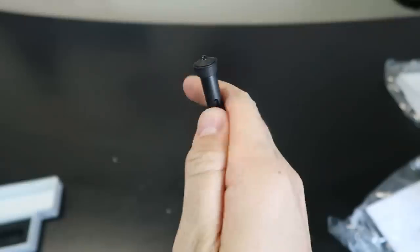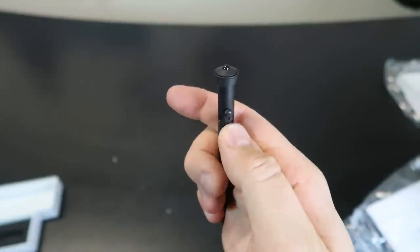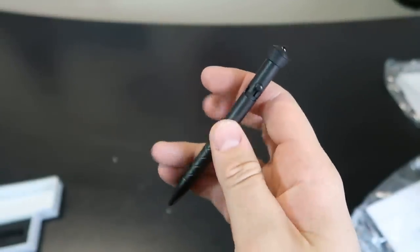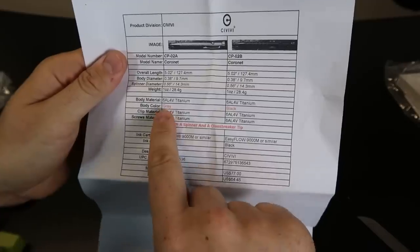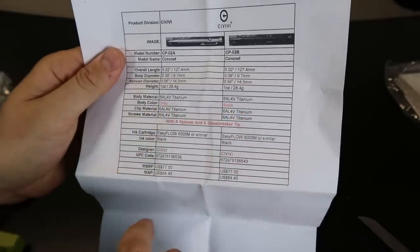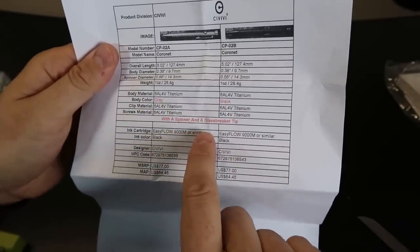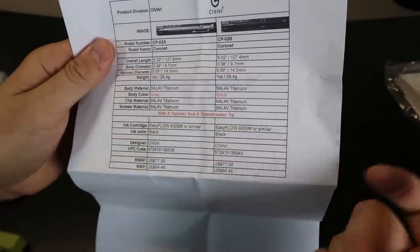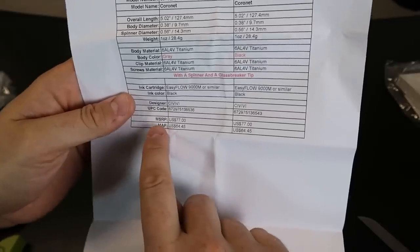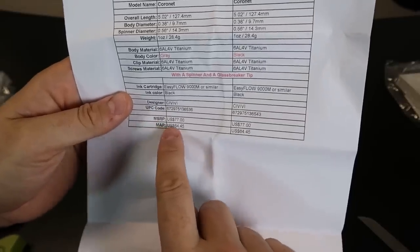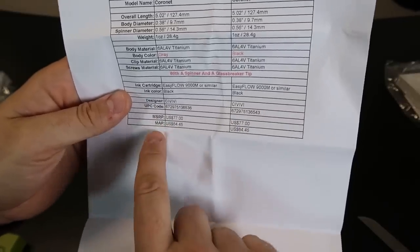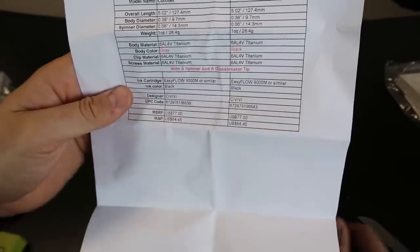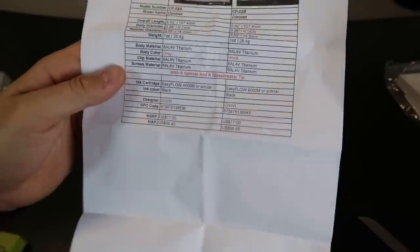So it has gray and black with the spinner and glass breaker tip. Yep. And this one MSRP $77, MAP $65.